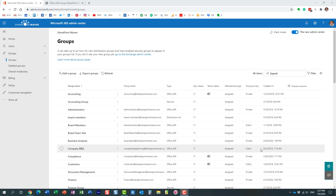Hello, this is Greg from SharePoint Maven. In this video I'd like to provide you with an overview of all the security groups we have within Office 365. This video is probably geared more towards those in IT who have access to the Office 365 admin center, but if you are a site owner managing security for your own sites, it might be beneficial for you to be familiar with the different security groups in case you want to use them to secure your sites, files, and folders. We have a total of four groups within Office 365.